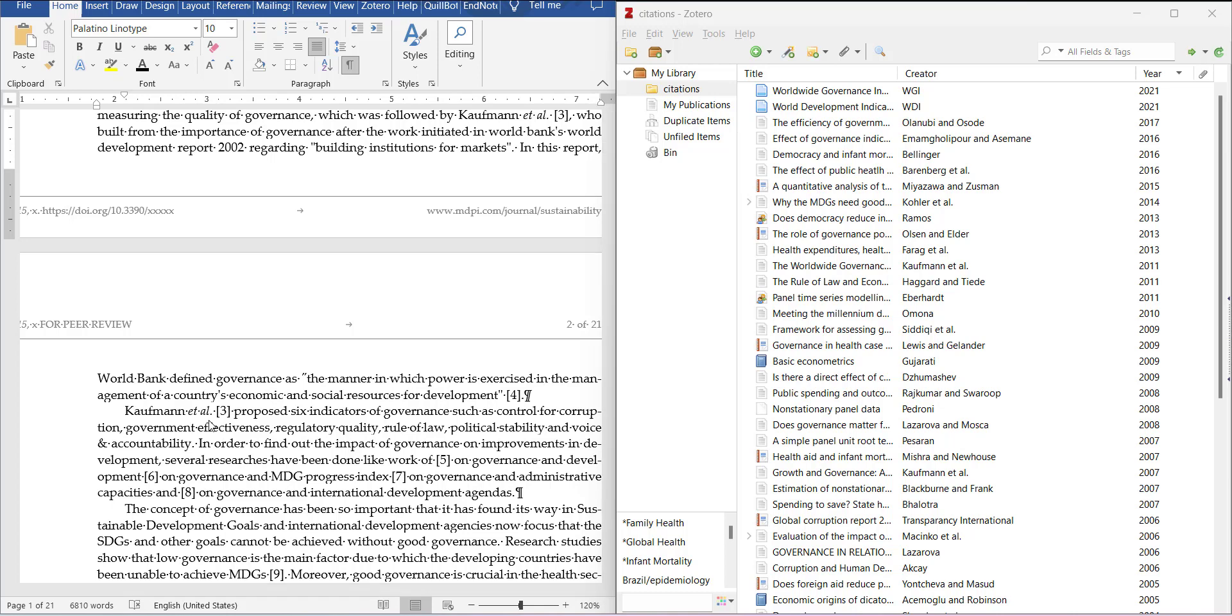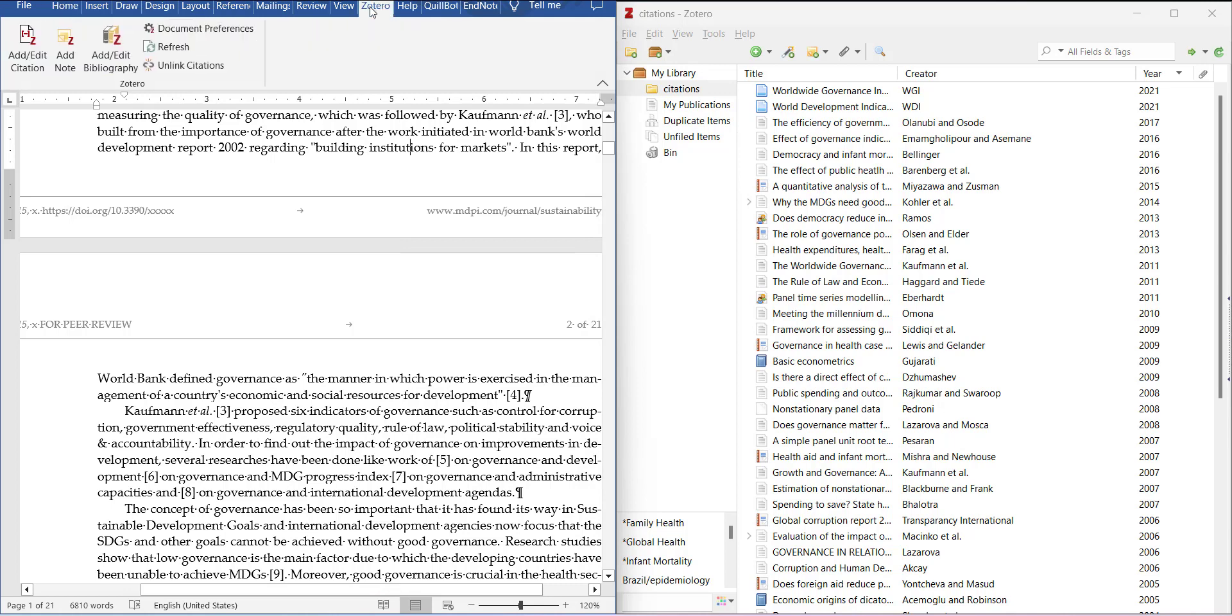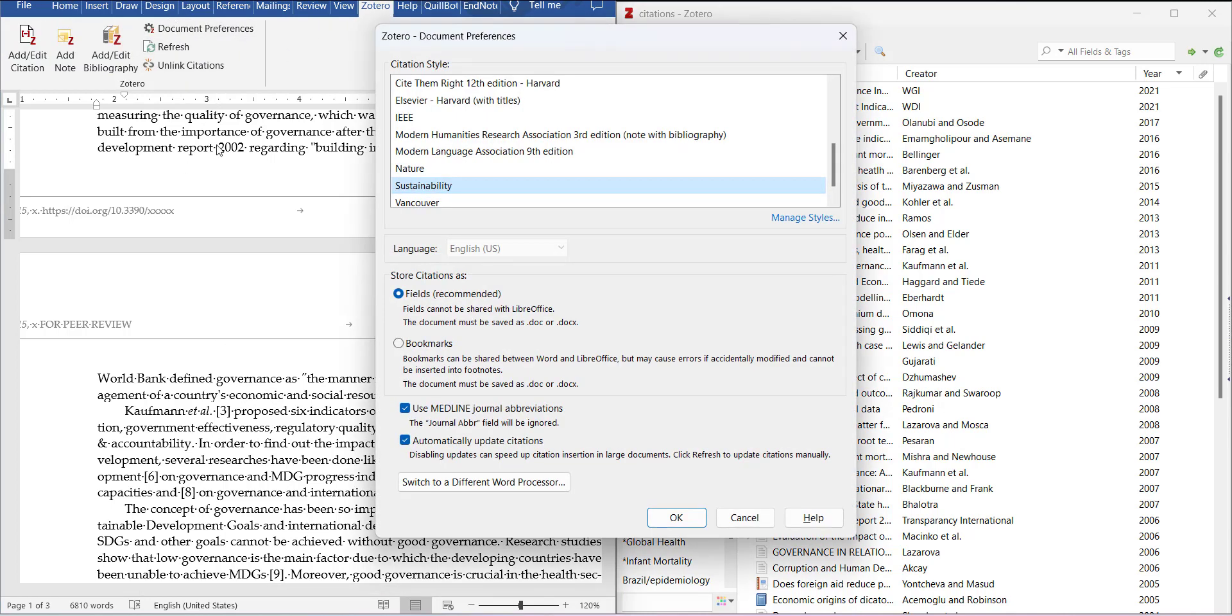Another thing is that in Zotero, the number references is not directly available. The closest match is nature, but the problem with nature is it does not add brackets with the numbers. Another thing is that you can add the pattern from online.